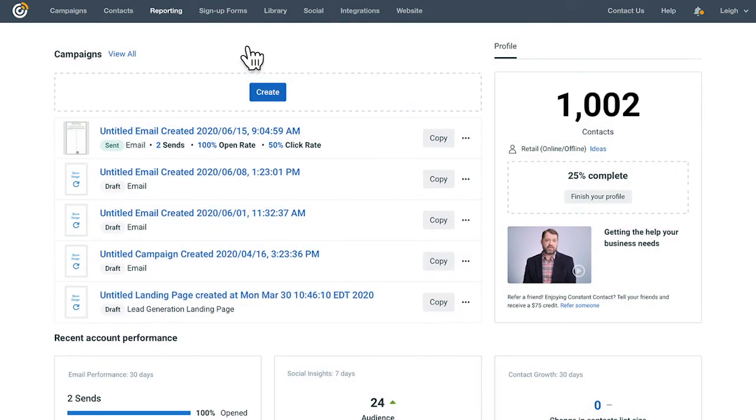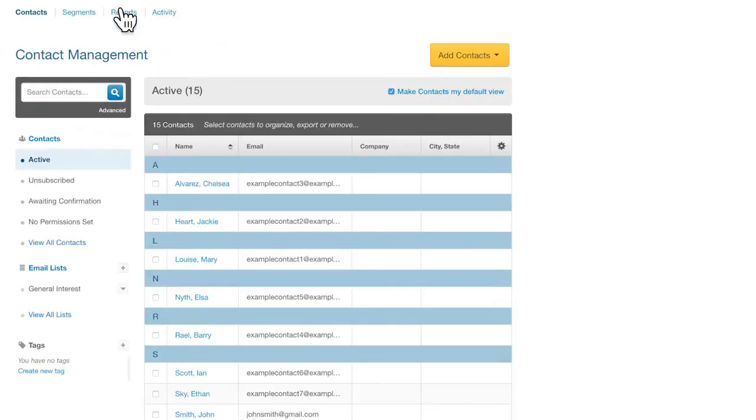Let's start by going to the Contacts page. Then click Add Contacts.